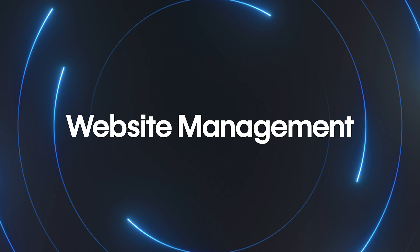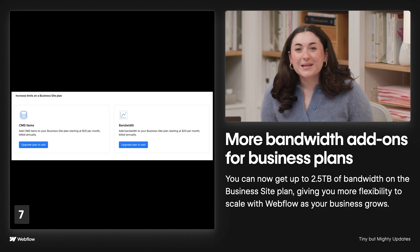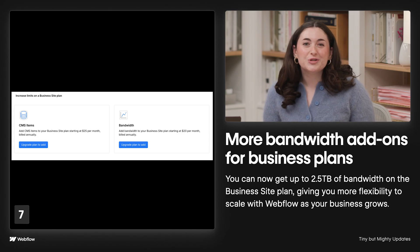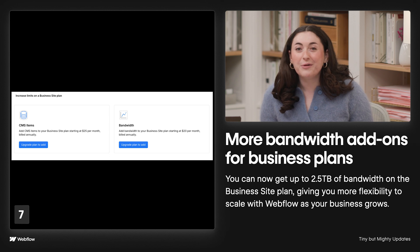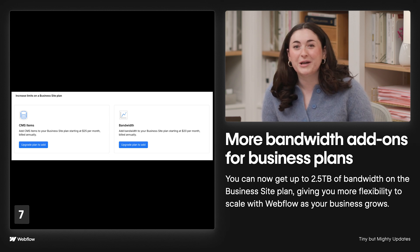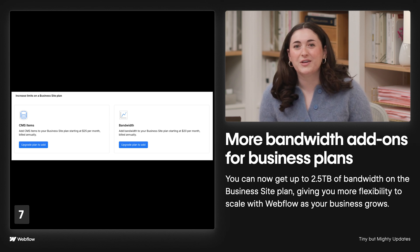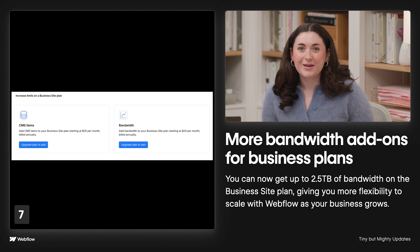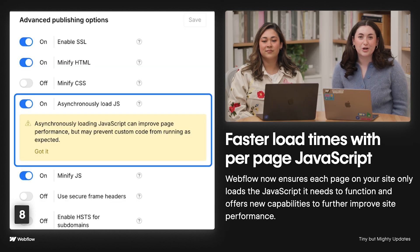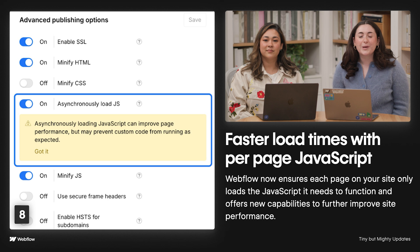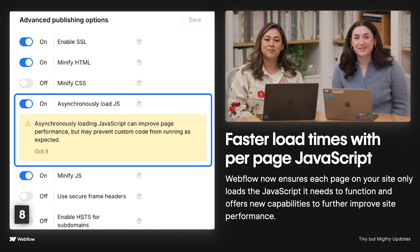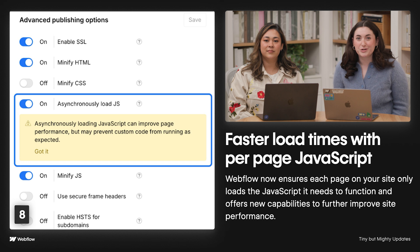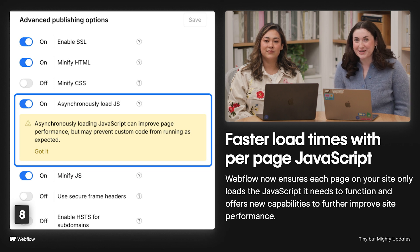Let's talk about website management enhancements. For those on business site plans, we've introduced additional bandwidth add-ons, now allowing you to buy up to 2.5 terabytes of bandwidth, giving your site the capacity to scale as your business grows. We also shipped per-page JavaScript, which ensures each page on your site only loads the JavaScript resources it needs to function instead of using a single site-wide JS file, a big win for faster load times.